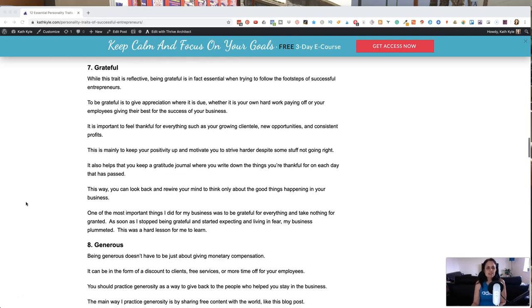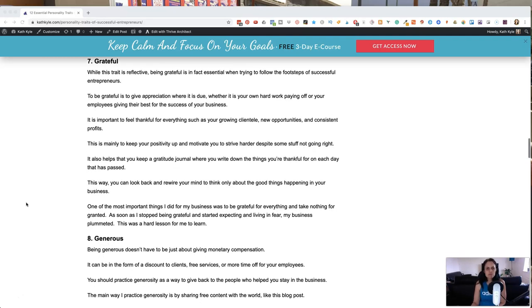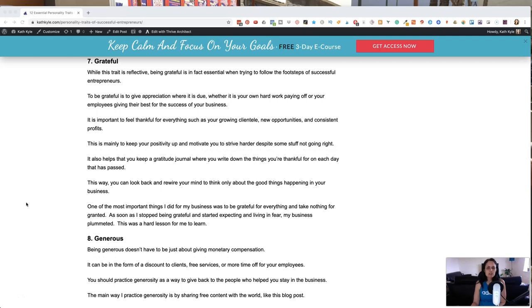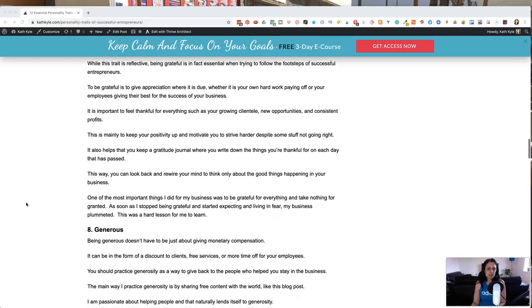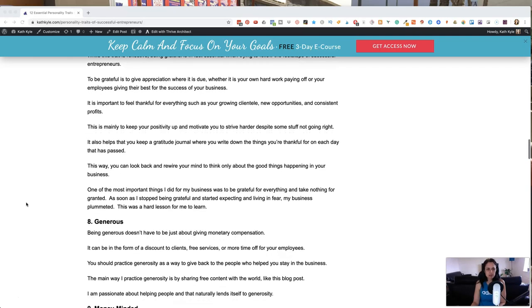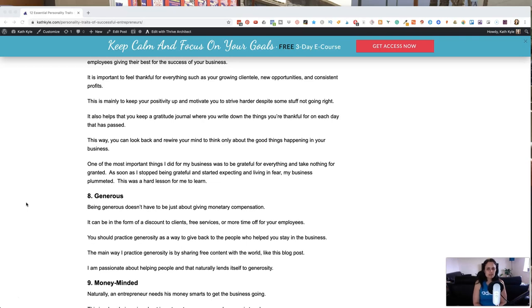This is mainly to keep your positivity up and motivate you to strive harder despite some things not turning out the way you want them to. And it also helps that you keep a gratitude journal where you write down things you're thankful for every single day that have passed. And I do this every single day. I always find multiple things to be grateful for.